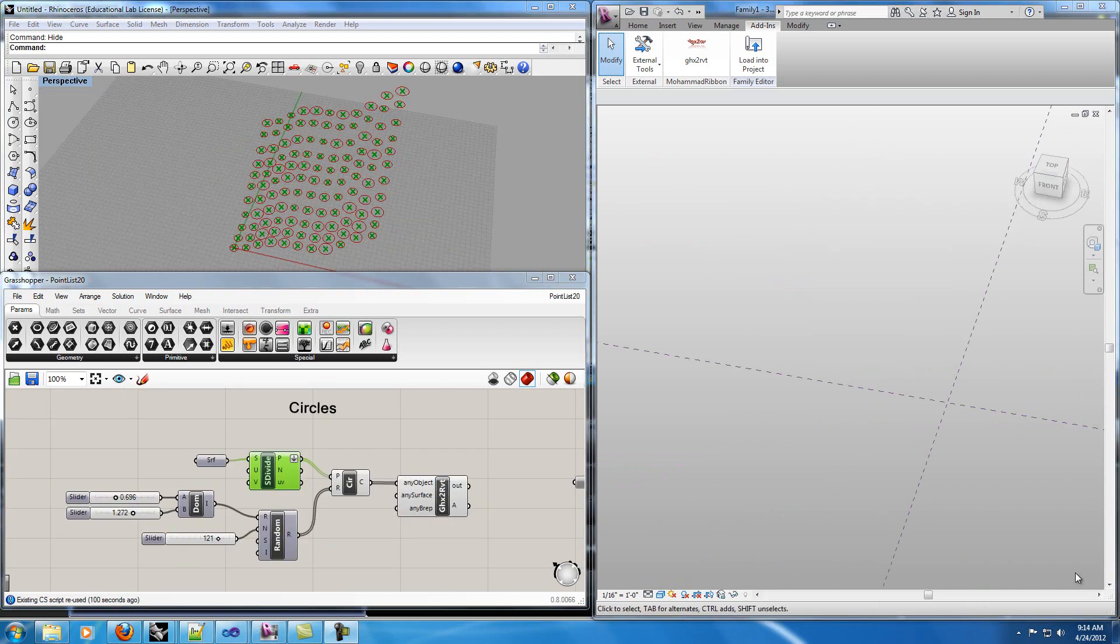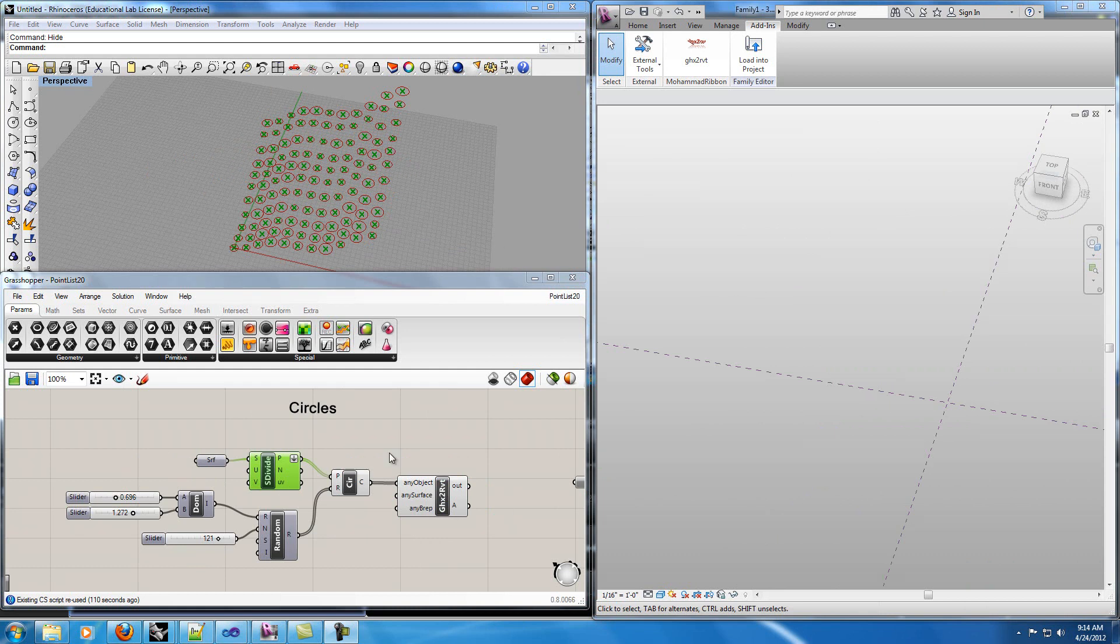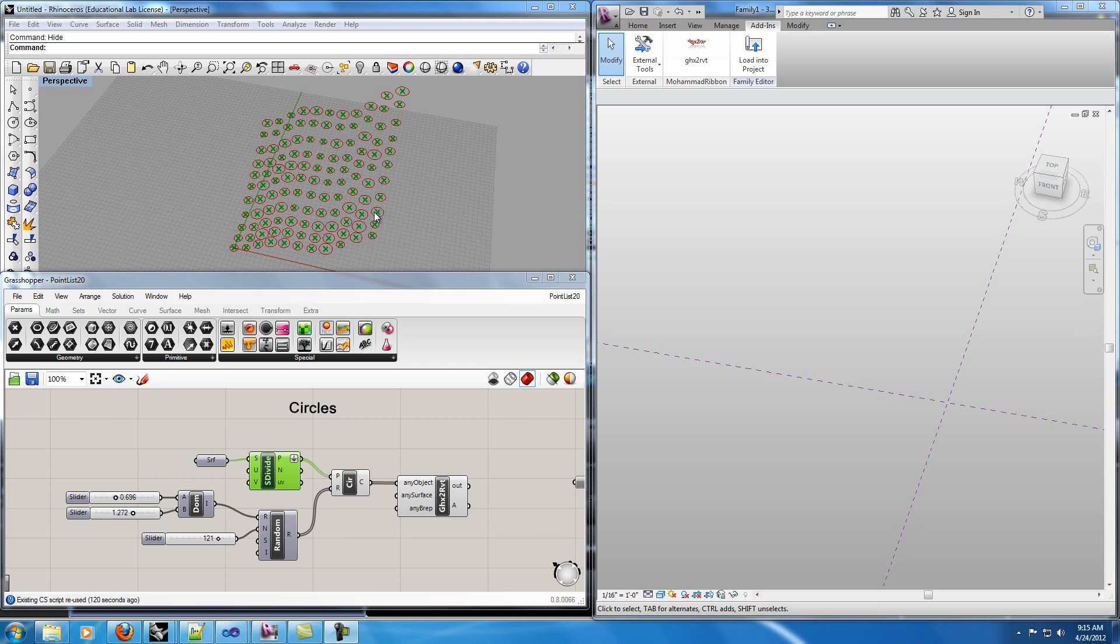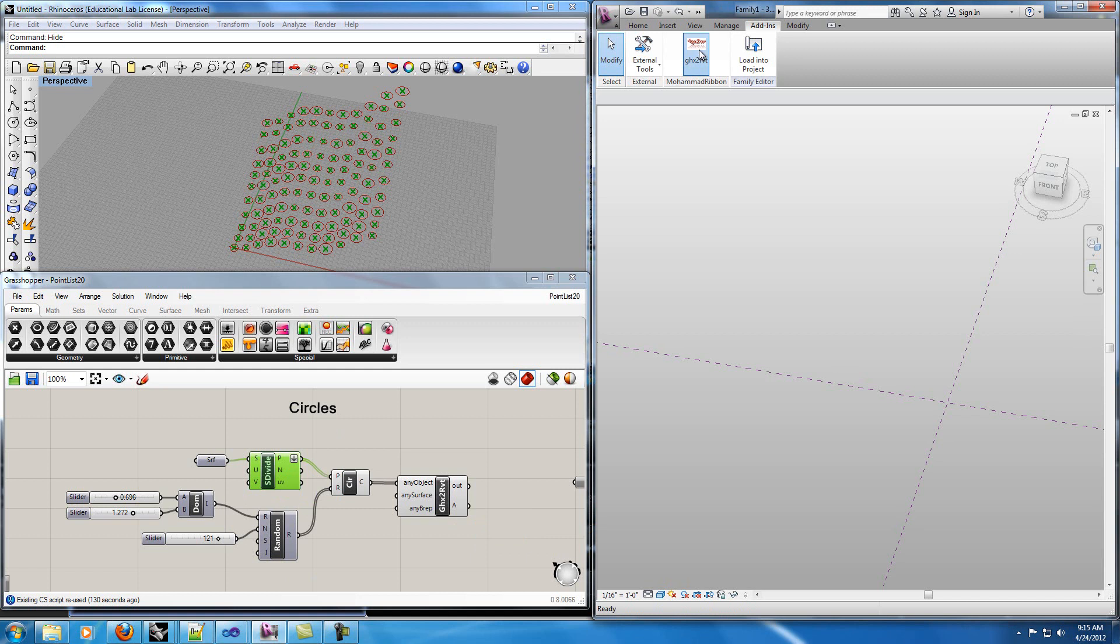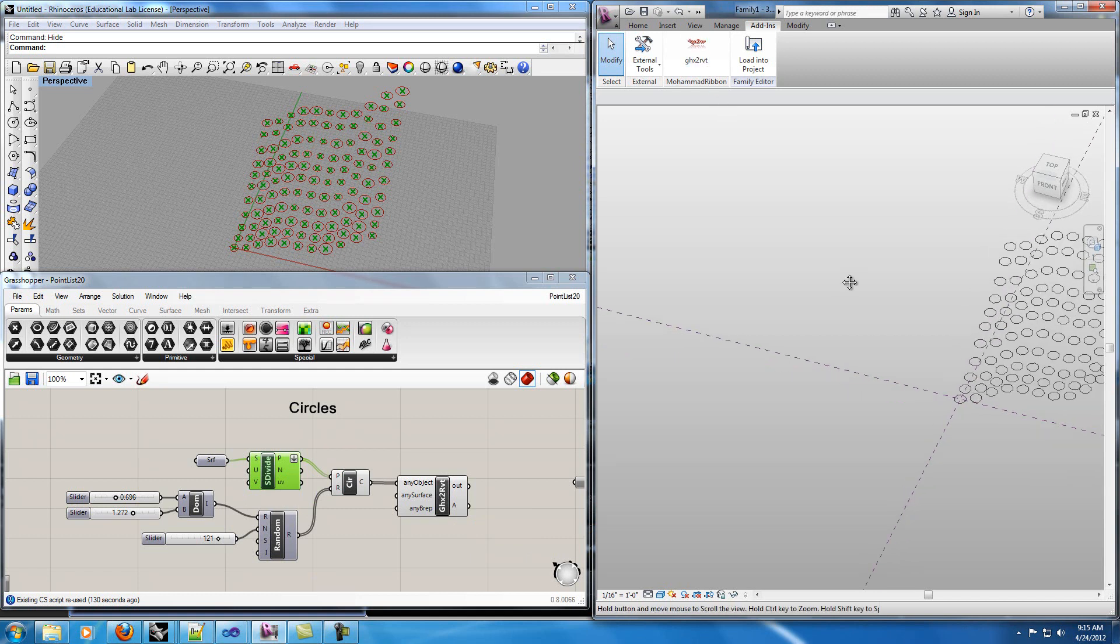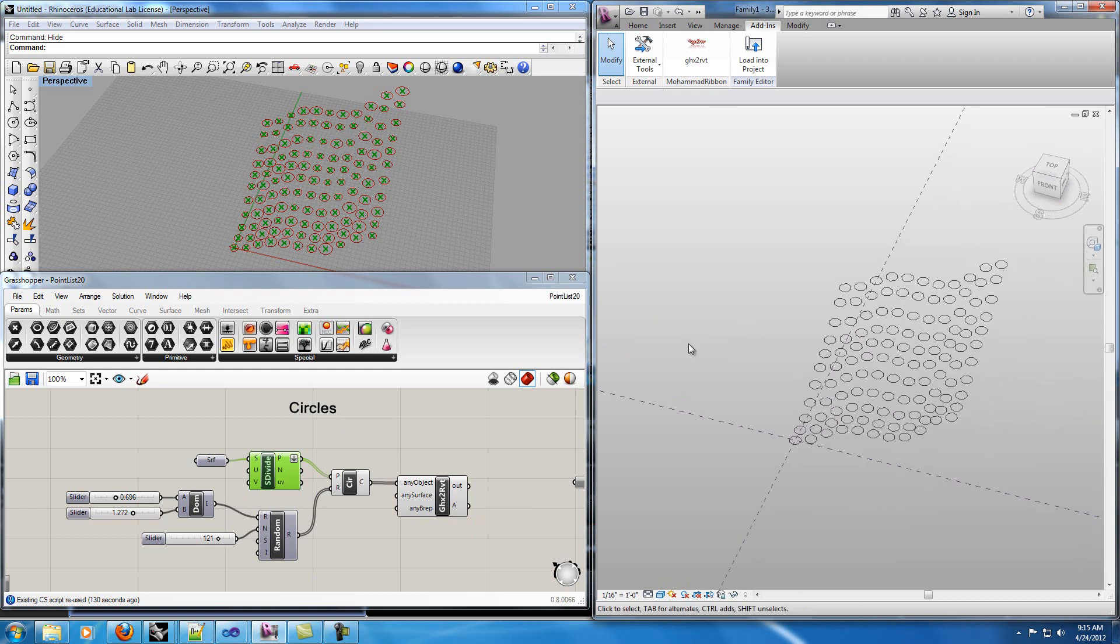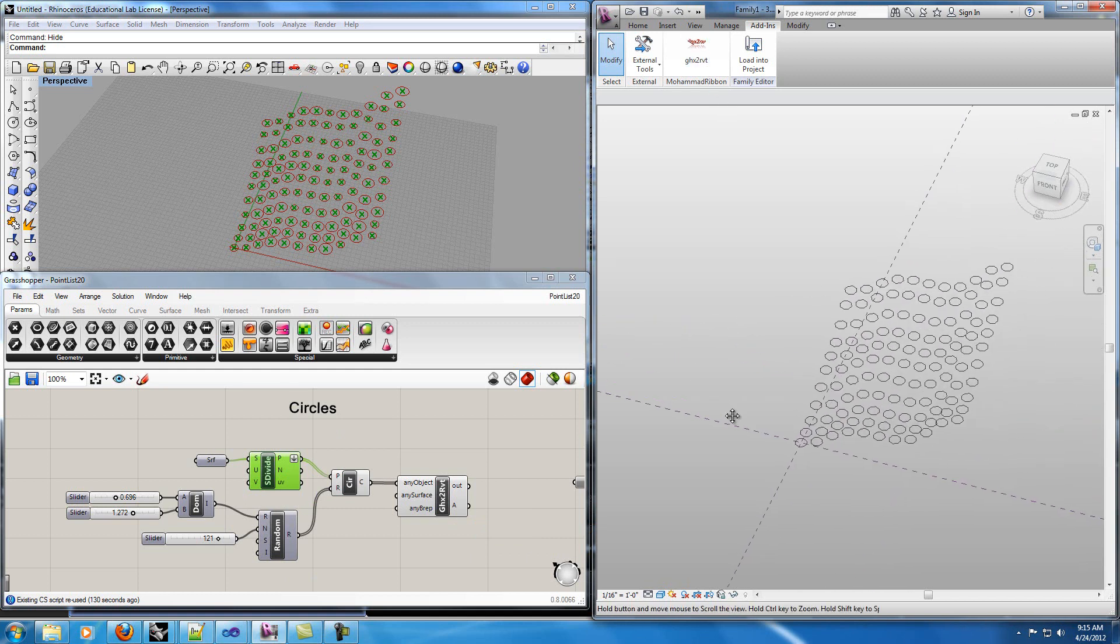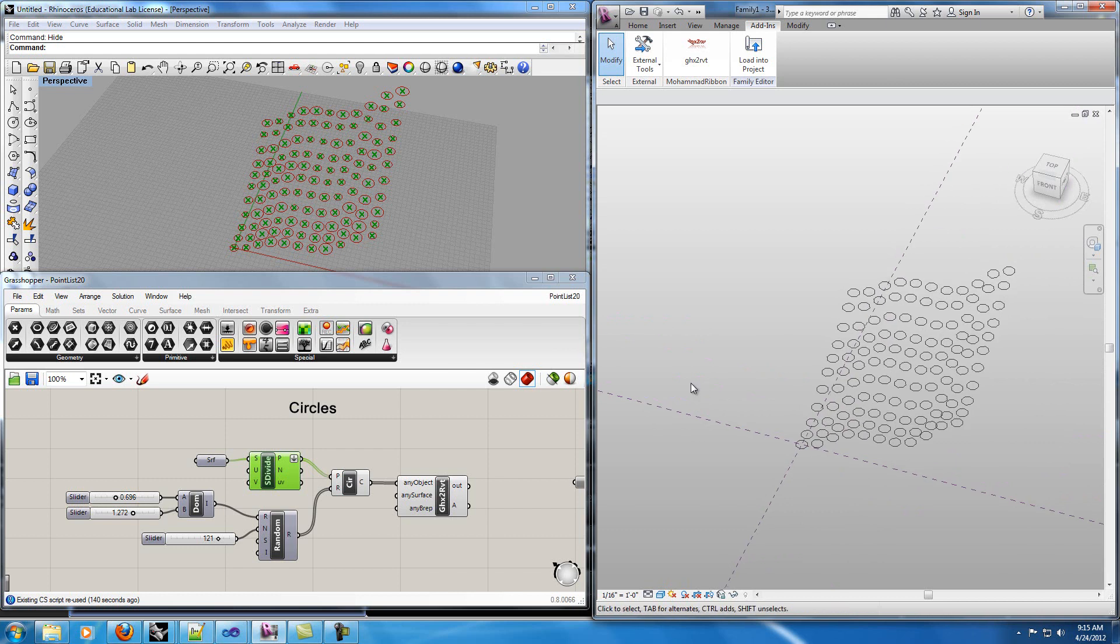In my third example I will create some circles in Grasshopper and export them to Revit. I used the same surface, the points on the surface, and I generated some circles with a random radius. I've created the text file with my Grasshopper to Revit node and now if I run my code in Revit it generates the circles in Revit.